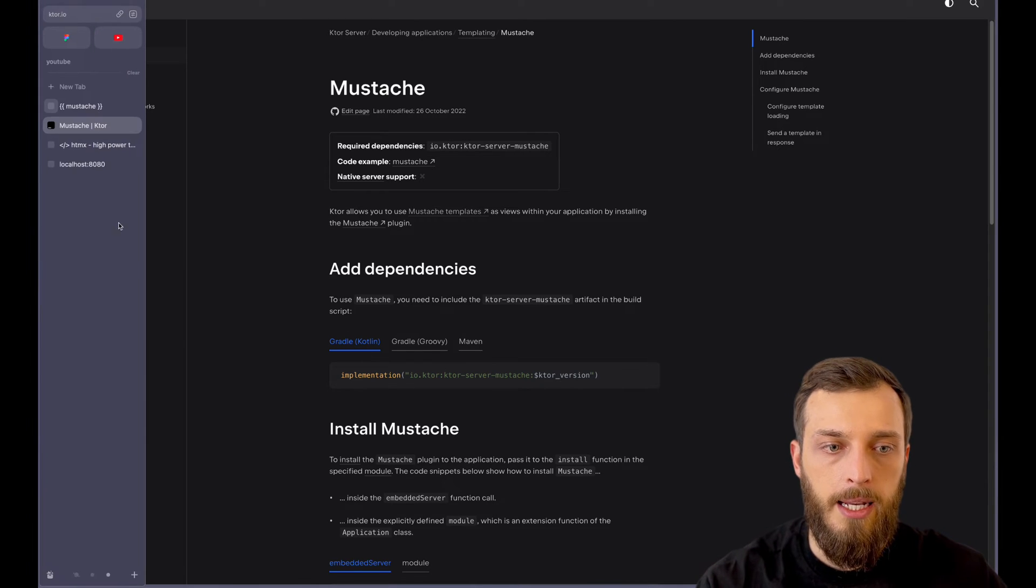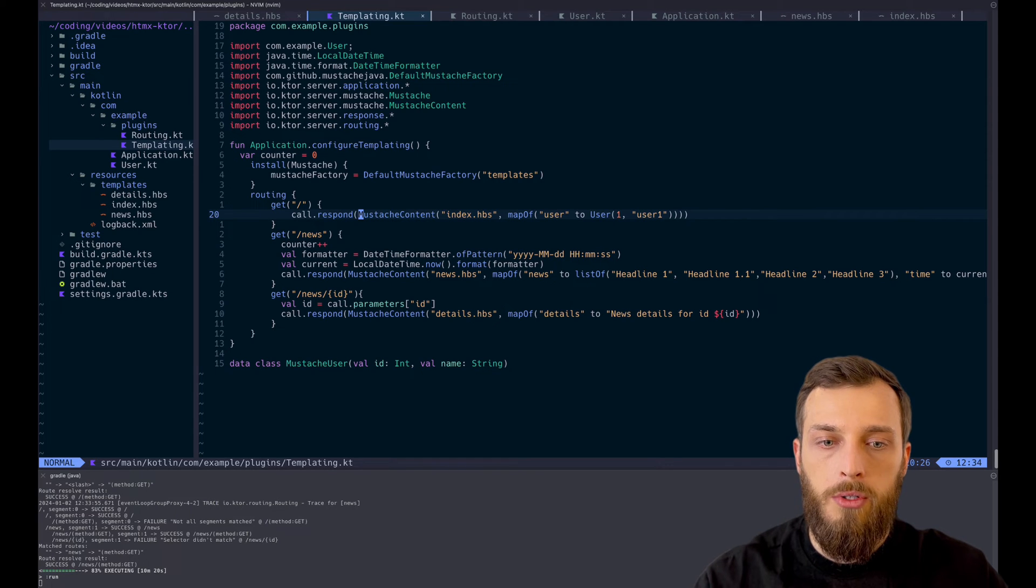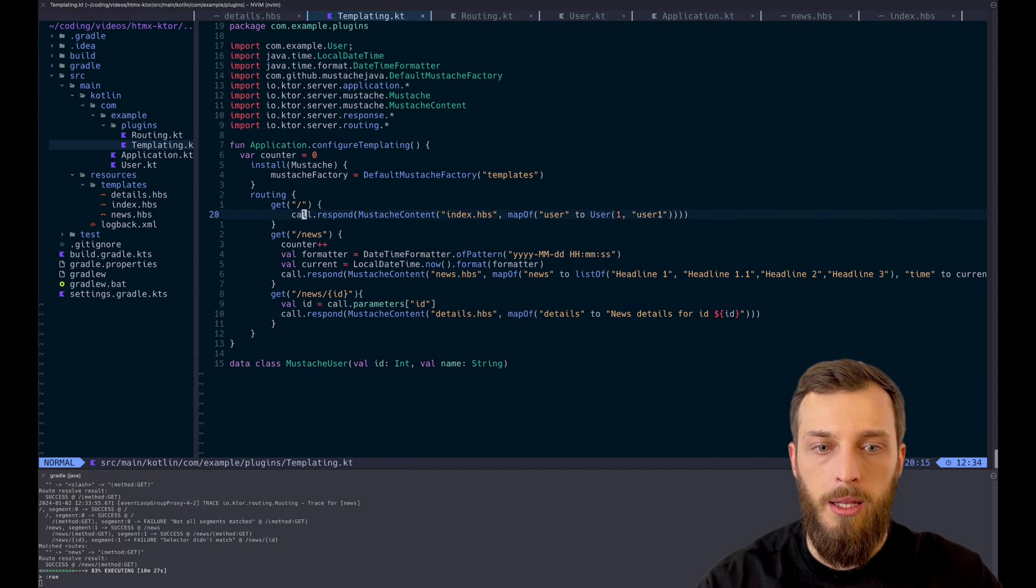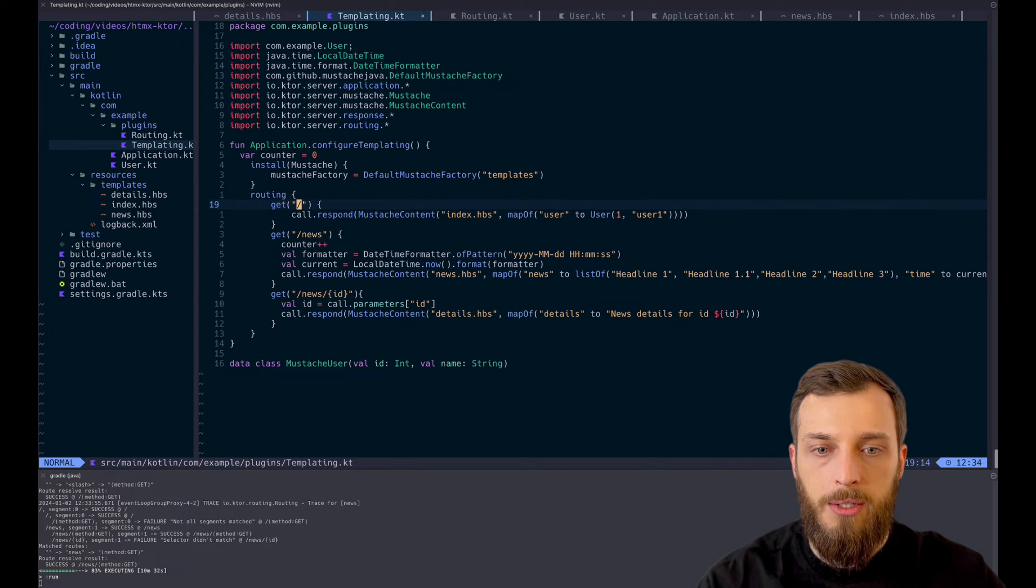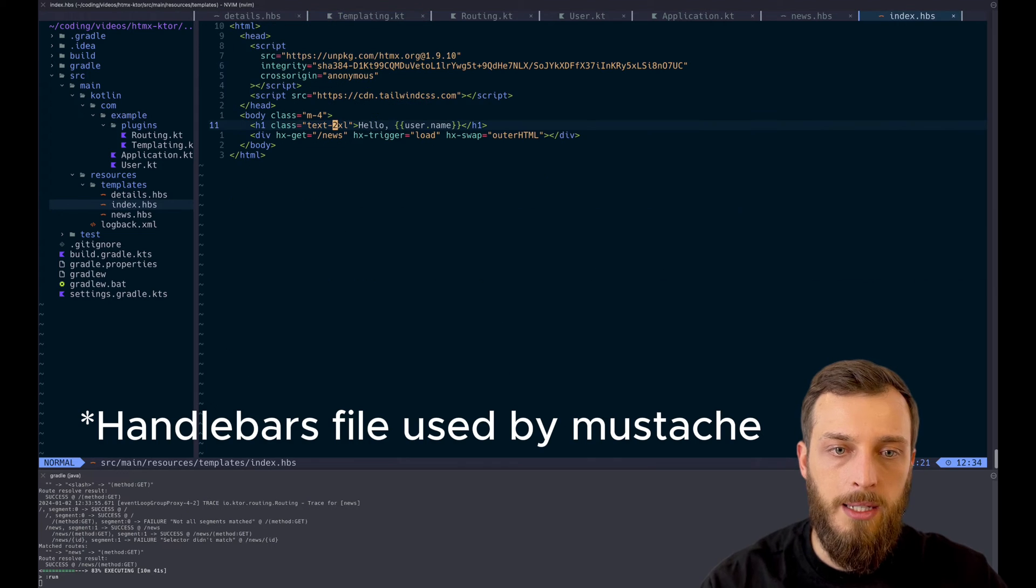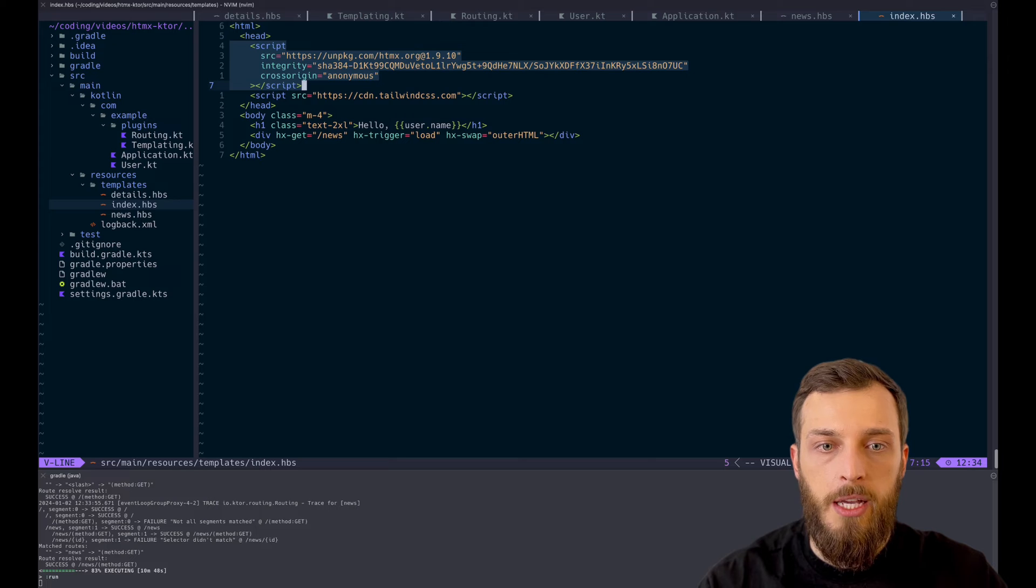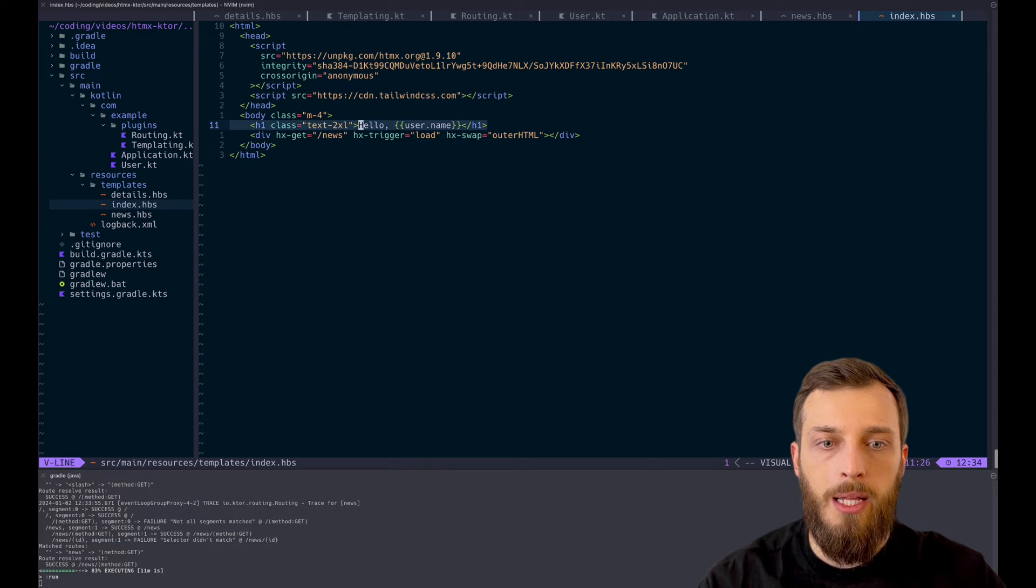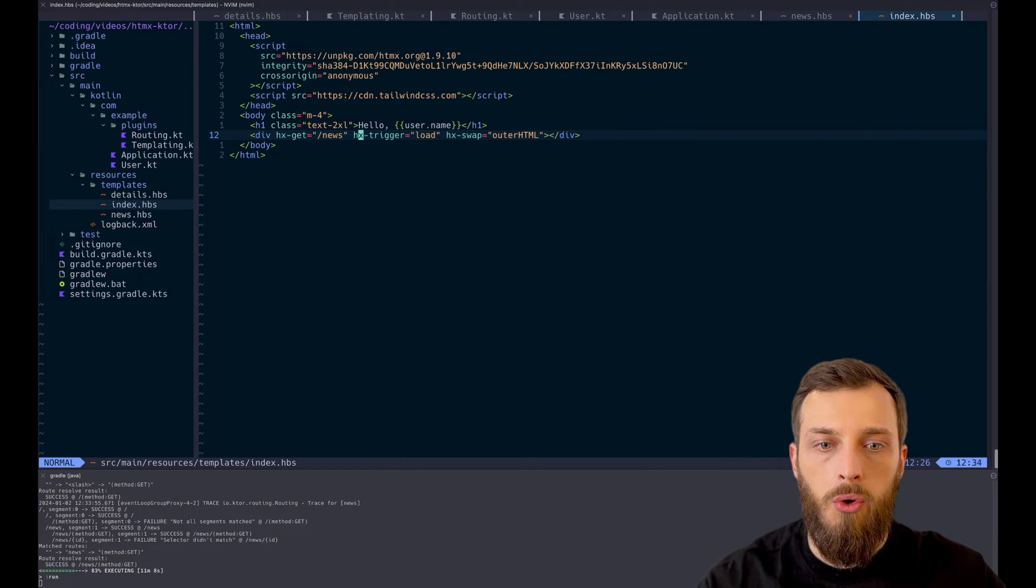And let's take a look at the code. So as we saw, this is the result. In the code, we have very little stuff going on. So we have basically three endpoints: the slash, so the base URL, the news URL, and the news ID URL. In the base URL, we just respond with the HTML. So let's take a look at the index HBS. This is the Mustache file. In here, we define the HTMX script, we define Tailwind JS just because I want to use it in this part. And we also define our welcome message and the hello and the username. And the next thing is the important part: on load.